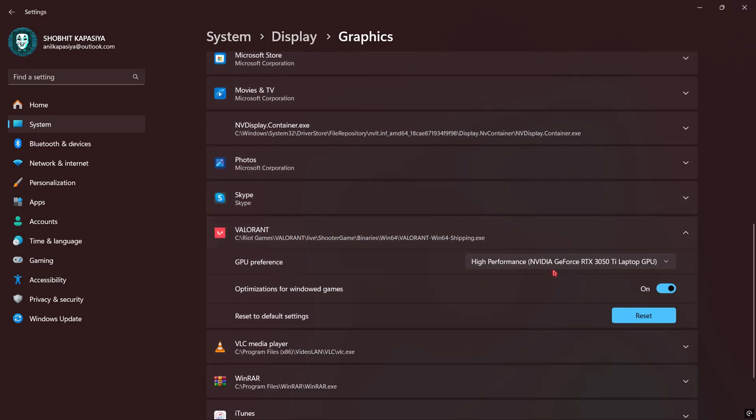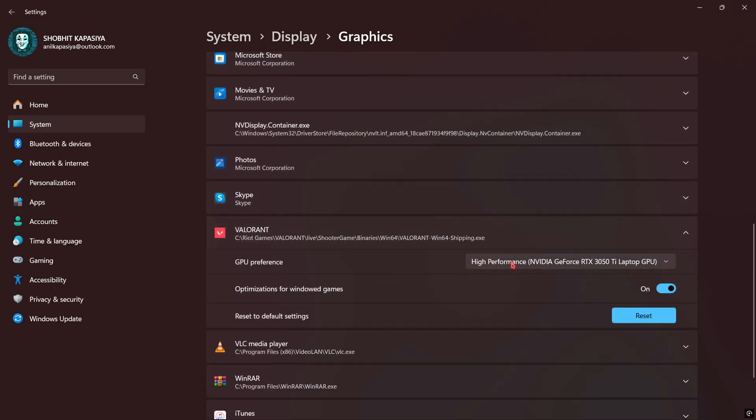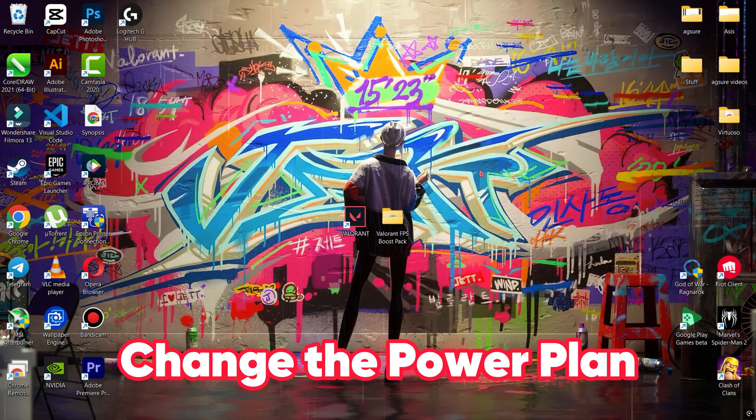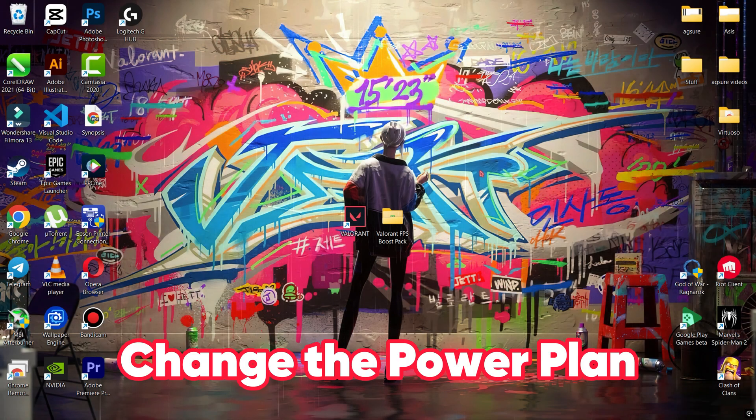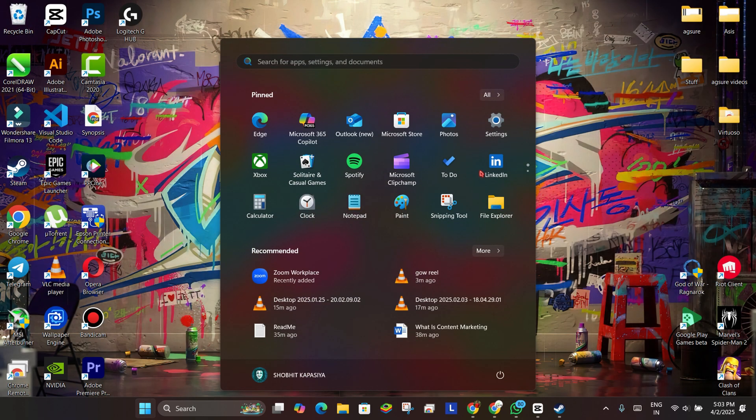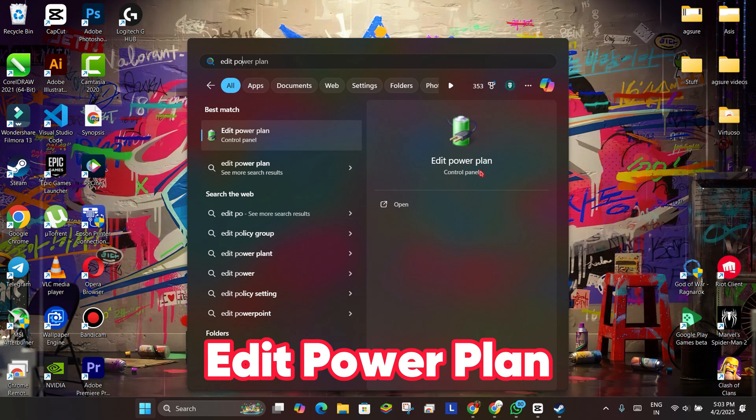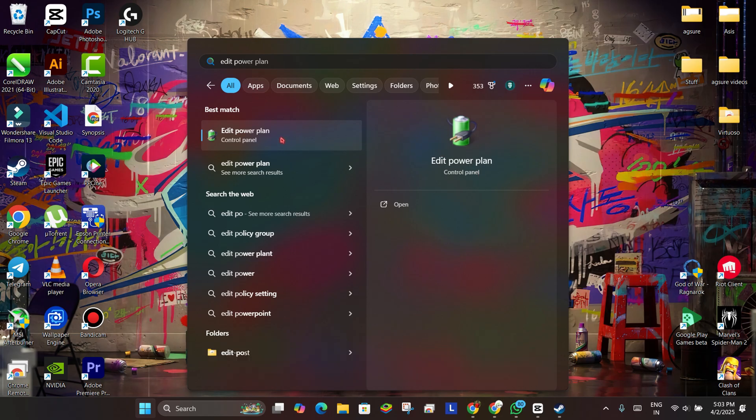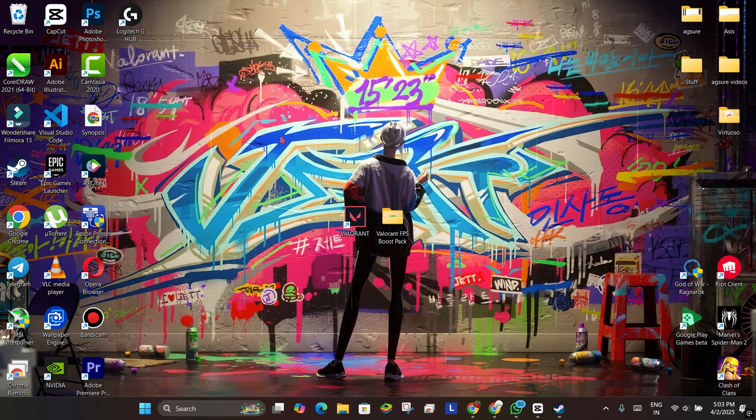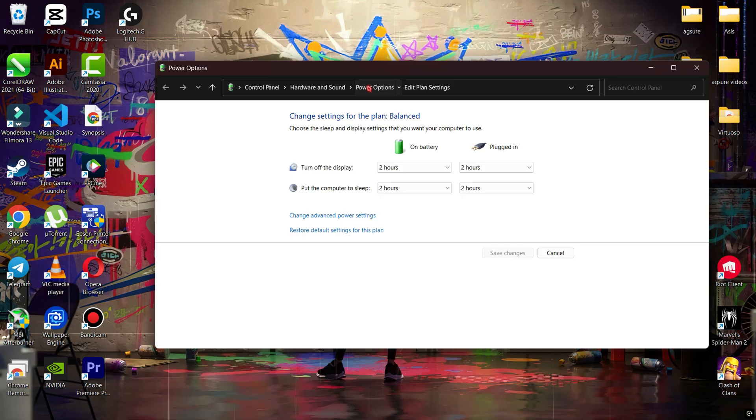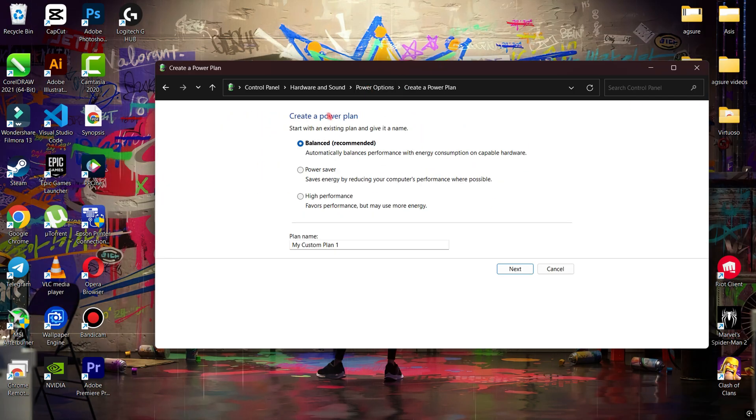Next, we have to change the power plan. Go to search and type 'edit power plan', then open it. Click Power Options, then Create a Power Plan. Set this to High Performance, name it whatever you wish, then click Next and then Create.